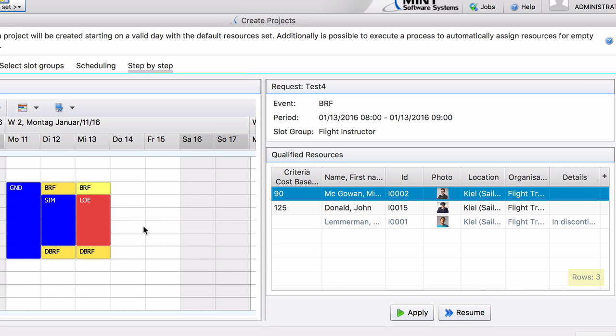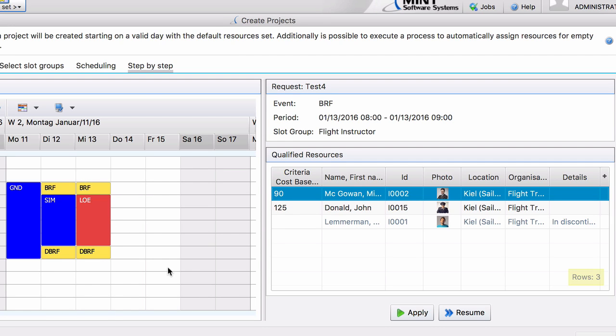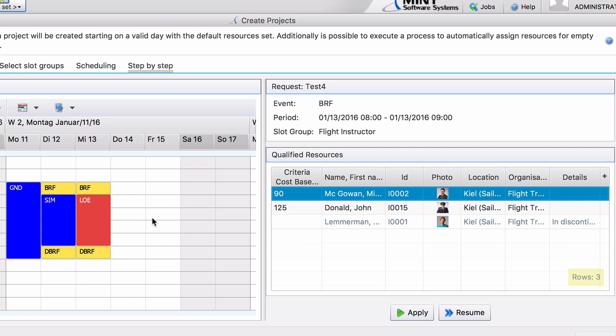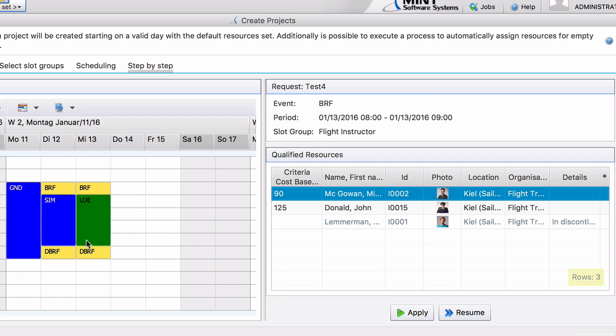And you might ask yourself well why the next day and why doesn't the system break on the simulator and the debriefing? Well the reason is simple. There is a required continuity on day one. So with your selection of Mr. Lemmerman for the first day there was no further option. You had to put Mr. Lemmerman on the simulator session and on the debriefing session and that is why the system did not break for the simulator or the debriefing session.